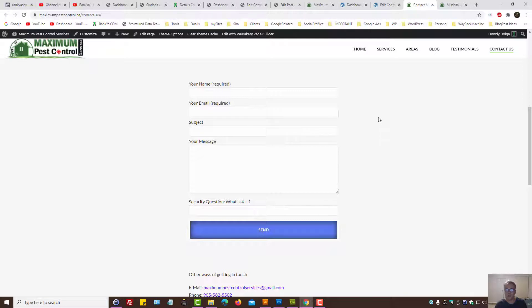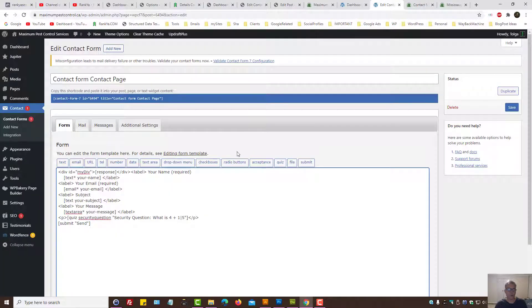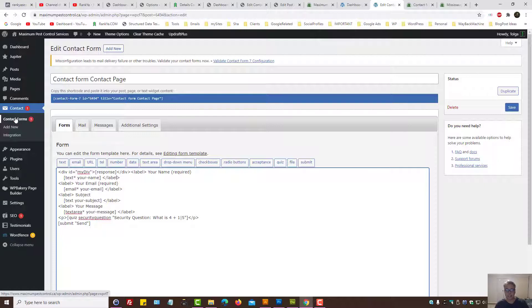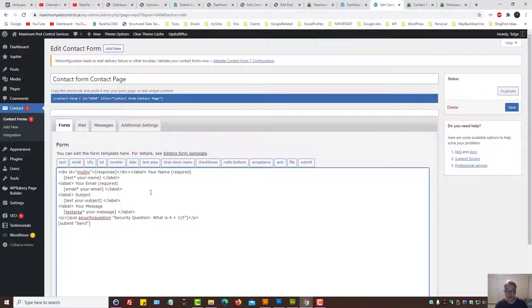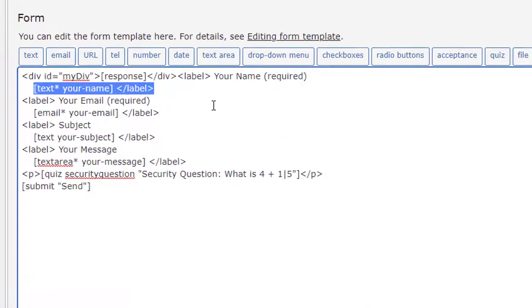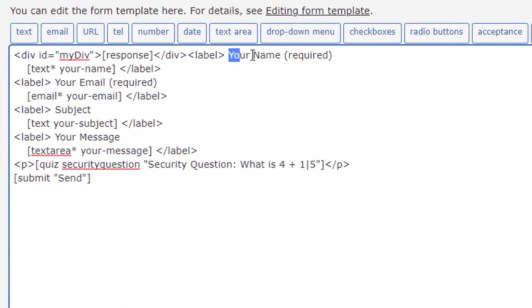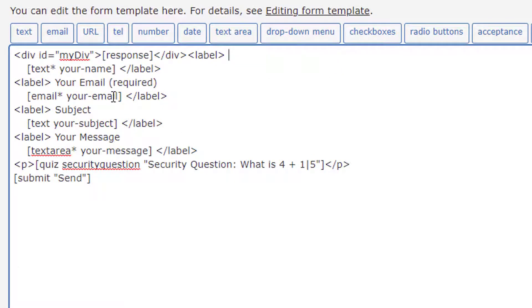All you need to do is log into your dashboard and find Contact Form 7 that you'd like to add placeholder text to. Let's do this. I'll zoom in so that you can see.